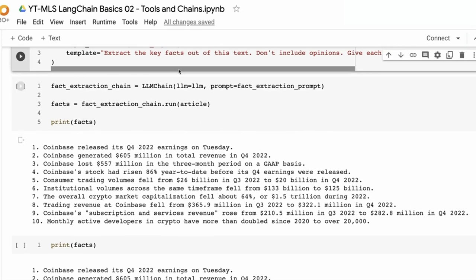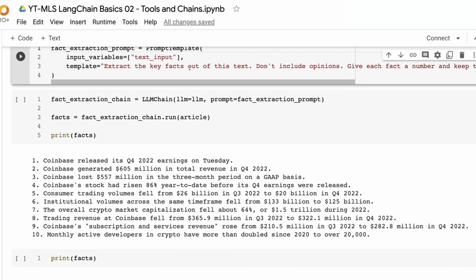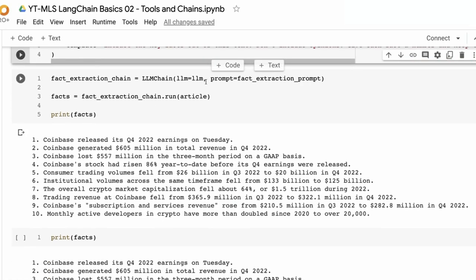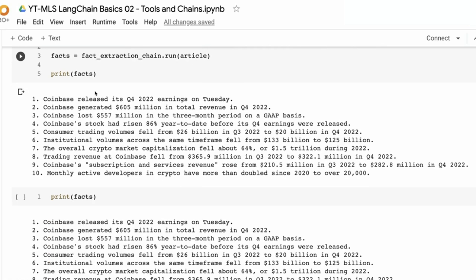You could play around with getting better prompts here — this is the whole world of prompt engineering. It's worth testing out different prompts for the kind of content you want to use. We've got 10 facts out of this that have each come from the article.